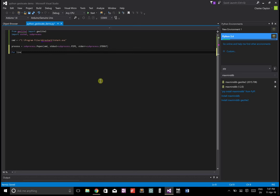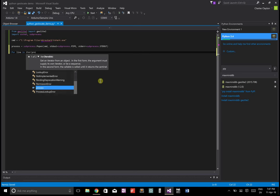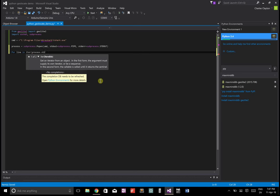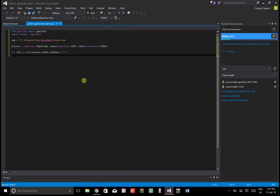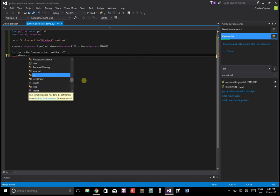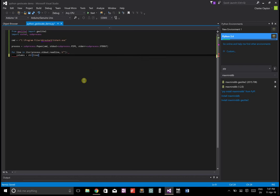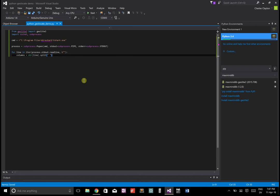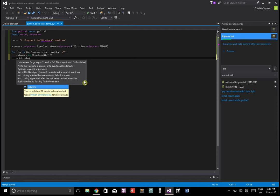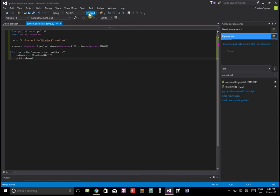The command is just going to be the tshark program. So .exe. And now we're going to open a process that just runs that and we can capture all the output. We're going to go for line in. We're going to iterate the process. .standard out.read line. And then we're going to go get the columns from there.